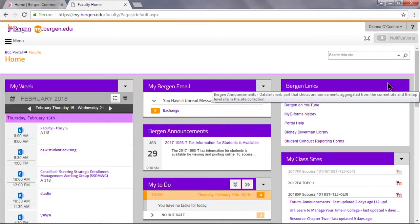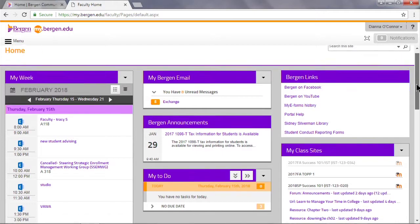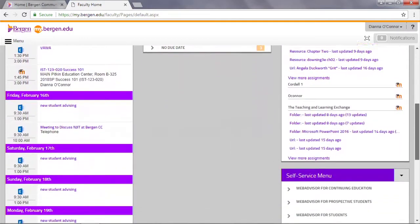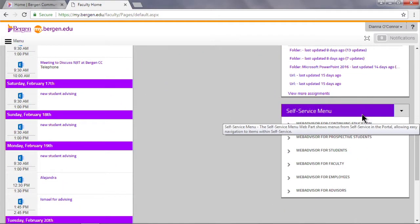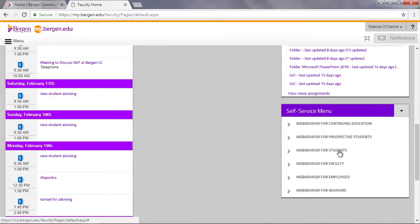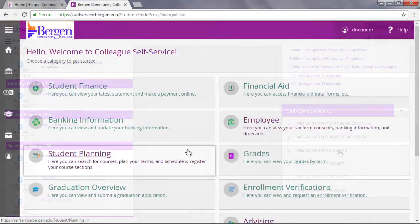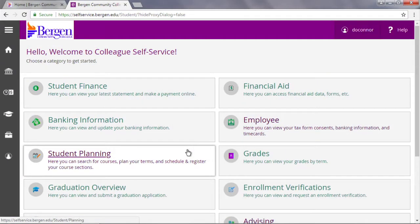Scroll down, and on the right-hand side, you'll find the Self Service menu. Click WebAdvisor for Students, and from the drop-down menu, select Self Service. If prompted to sign in again, use your BCC username and password. Once you've reached this page, you have successfully logged in.